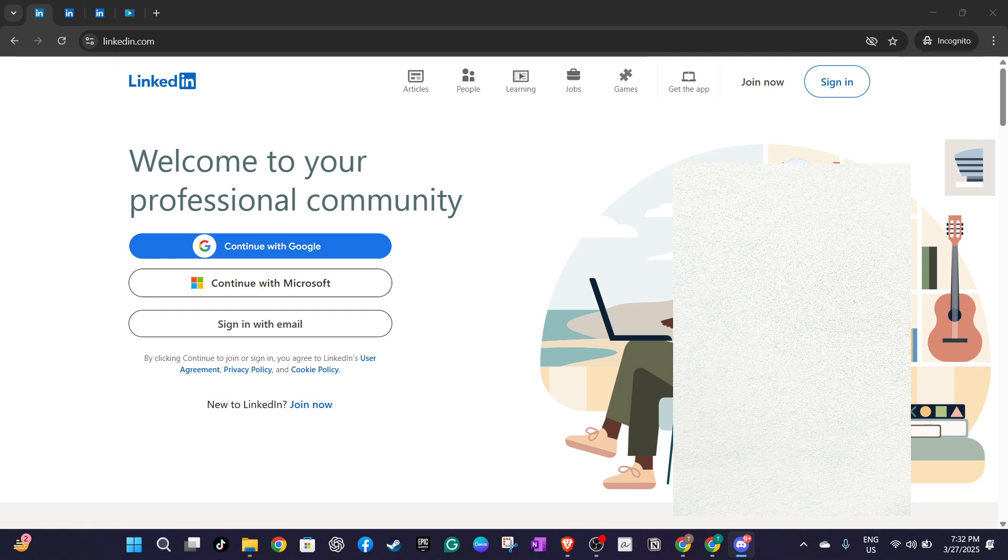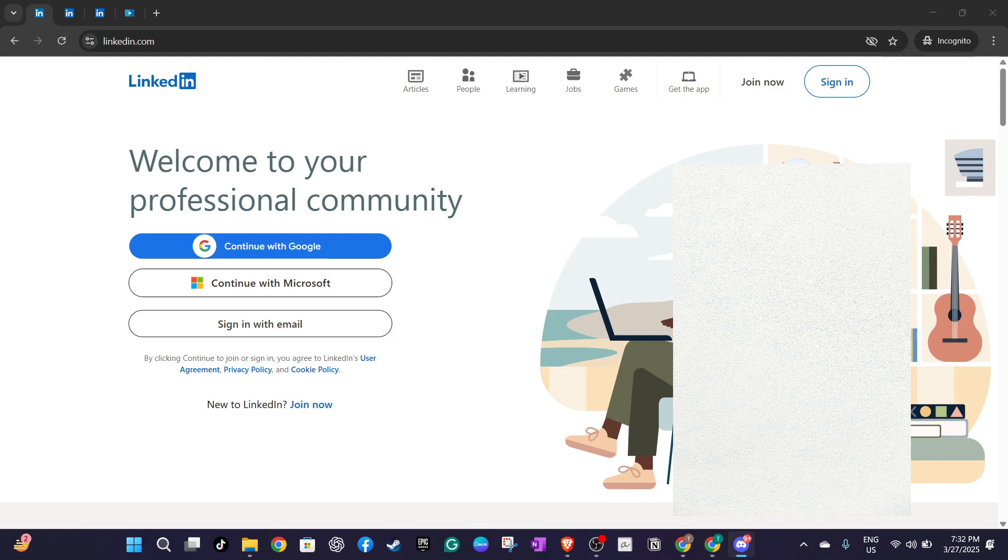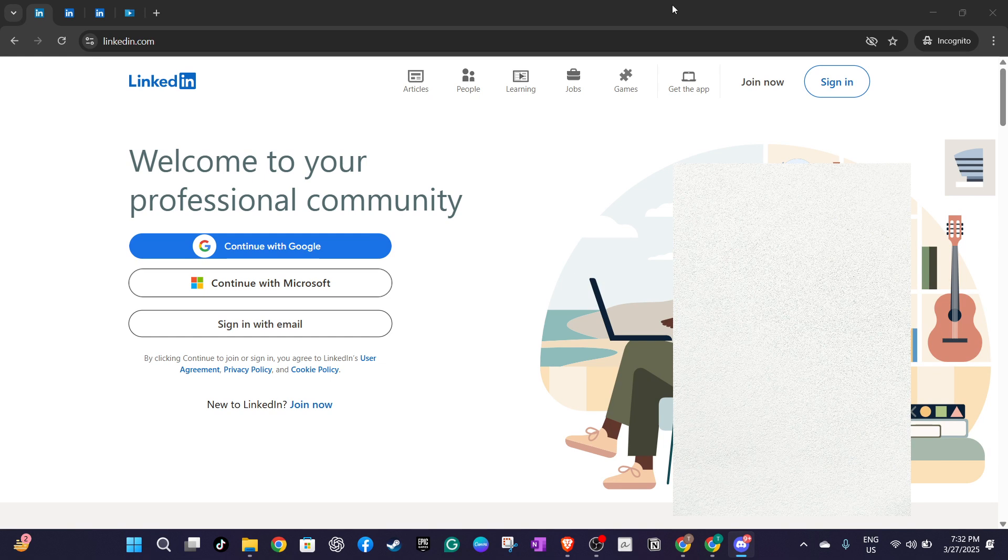First you'll need to head over to LinkedIn by opening your web browser and typing linkedin.com into the address bar. Once you're there the next task is to log in. You have a few options here. You can sign in using your Google or Microsoft account if you've set it up that way or simply use your email address and password to access your LinkedIn profile.